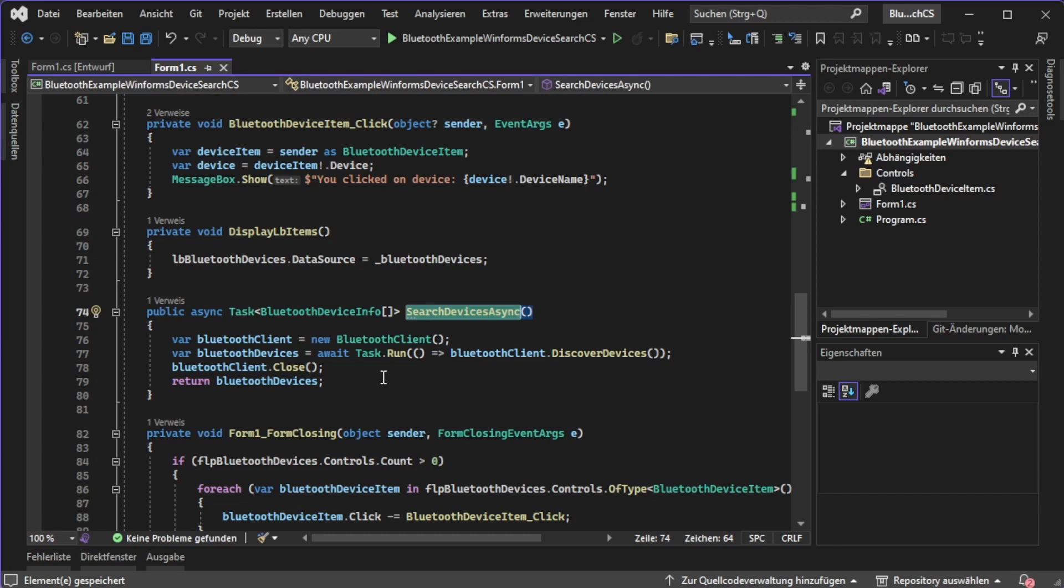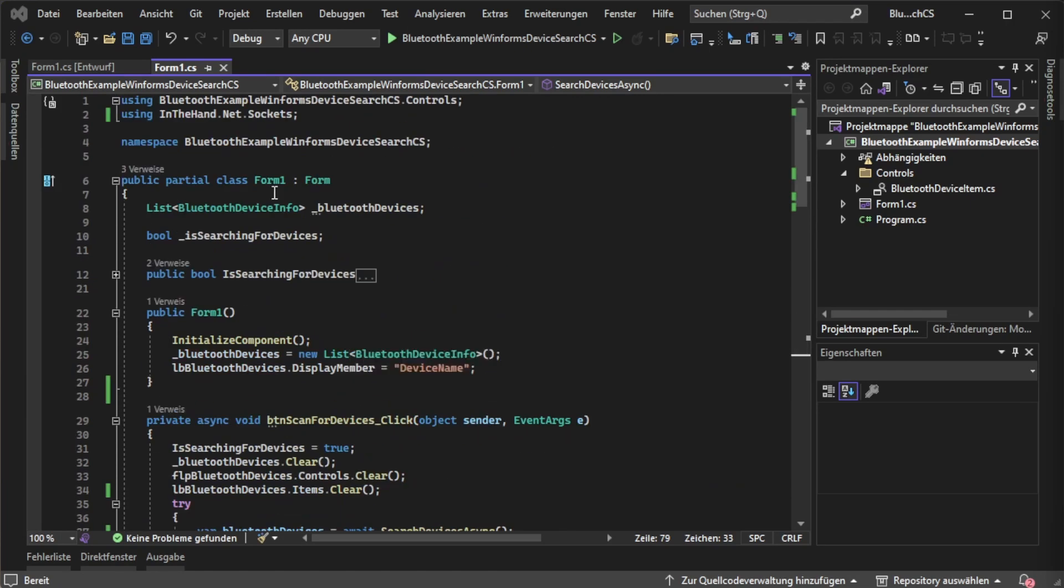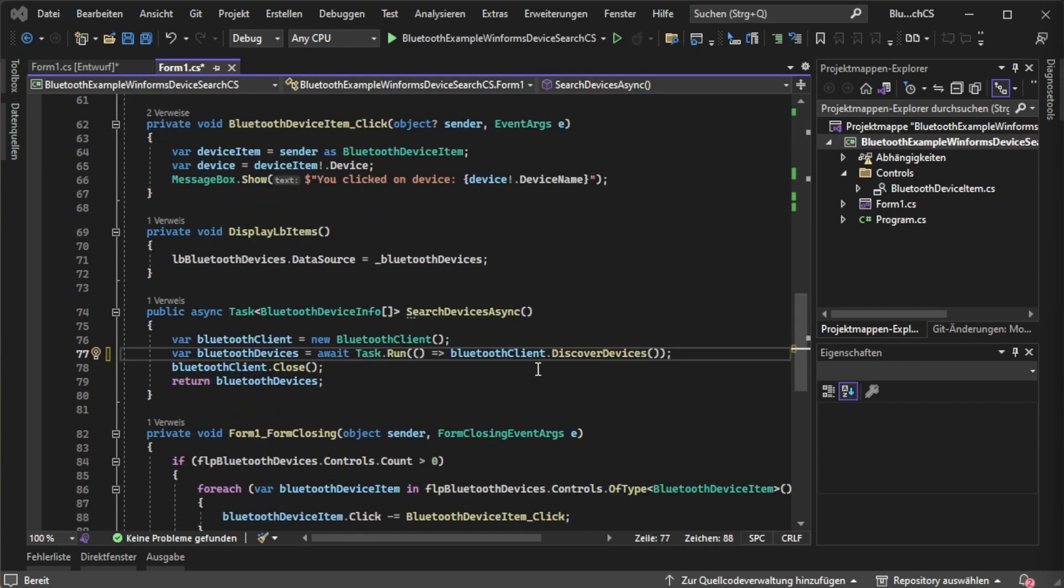To use it keep in mind you need to do the import which I've done over here in InTheHand.Net.Sockets. After we have created that client we can use it to actually scan for the devices.